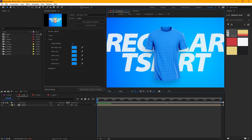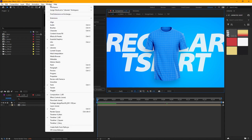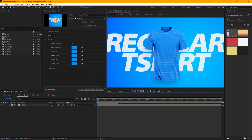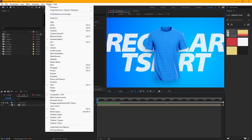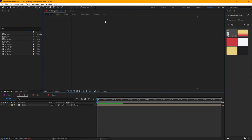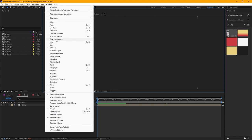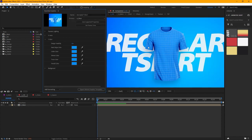In order to get the view that I have, there are a couple of things you need to do. You're going to want Libraries over here — if you don't have that, just go to Window and turn on Libraries. Then the same thing for Essential Graphics: Window > Essential Graphics and turn that on. When you turn on Libraries you may see Essential Graphics disappear, so just turn it on — that's how we're going to control pretty much everything.